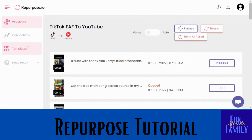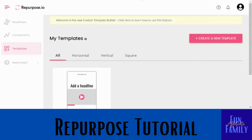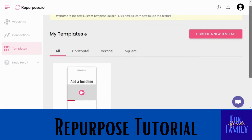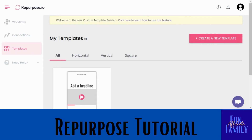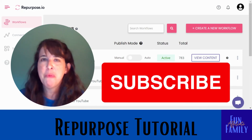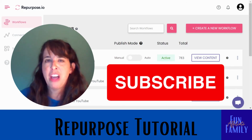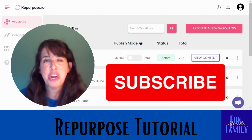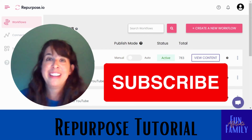I've pretty much touched on all the basics. Over in the templates section, this is something I haven't done yet so I won't show you how to do it, but they do have a tutorial right here. If you're interested in the template section, you can watch that video — the creator will do a much better job showing you. I hope you enjoyed this tutorial on Repurpose and how you can use it to save a lot of time sharing videos from one platform to another. Please subscribe, share it with someone, and give us a thumbs up!